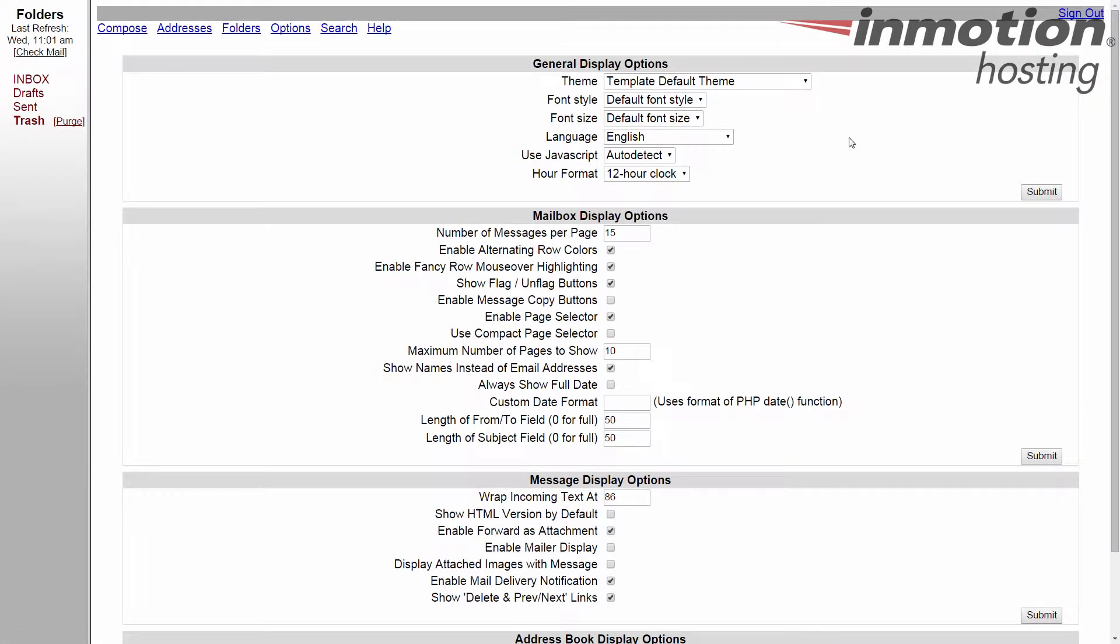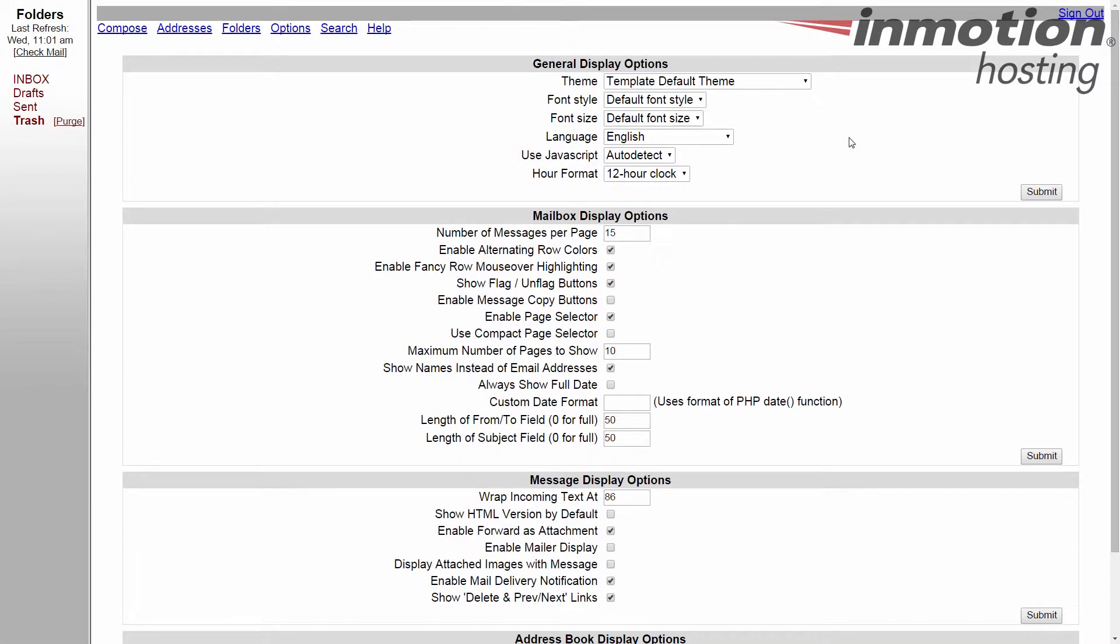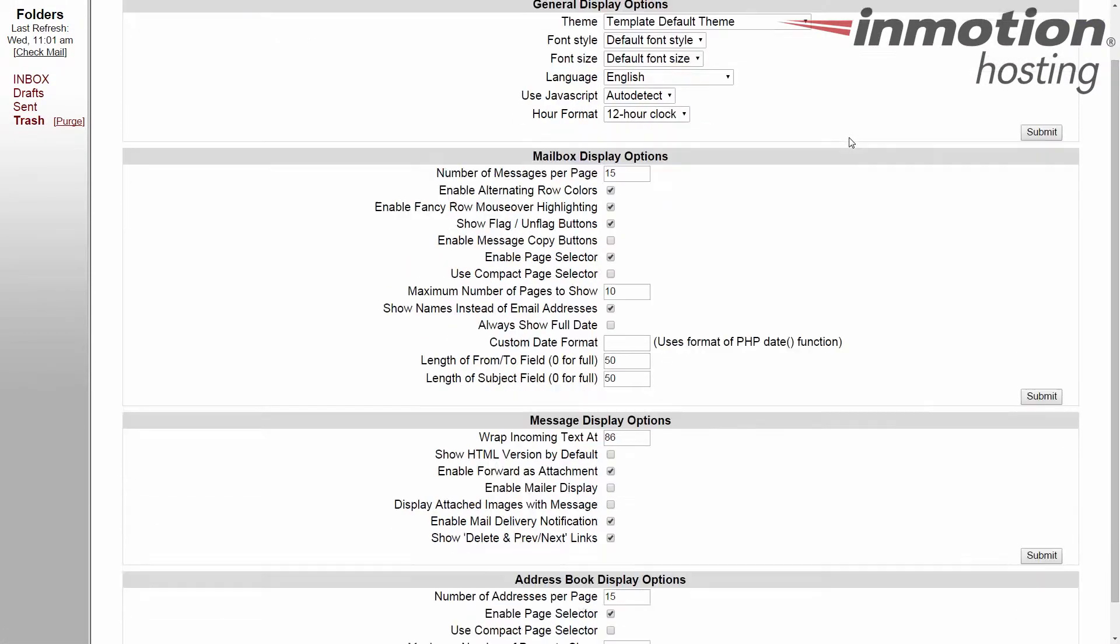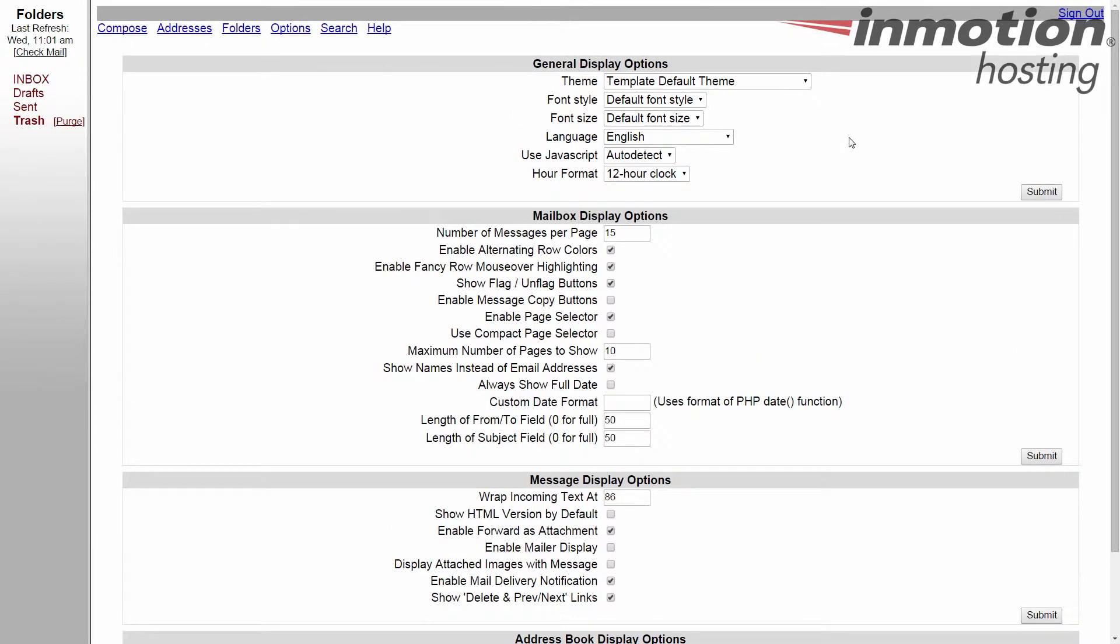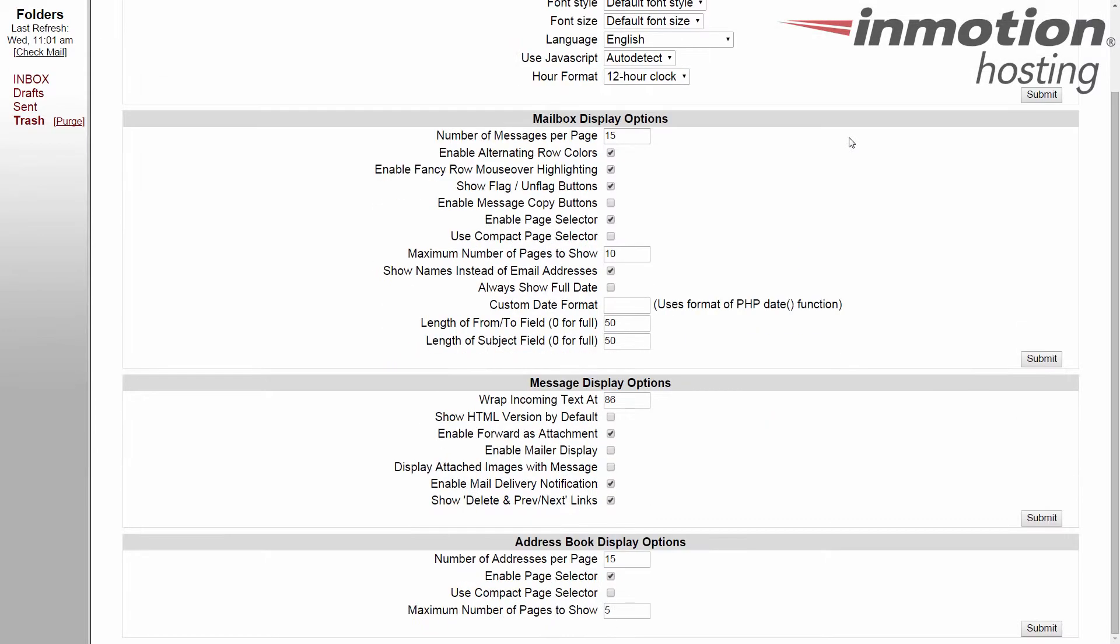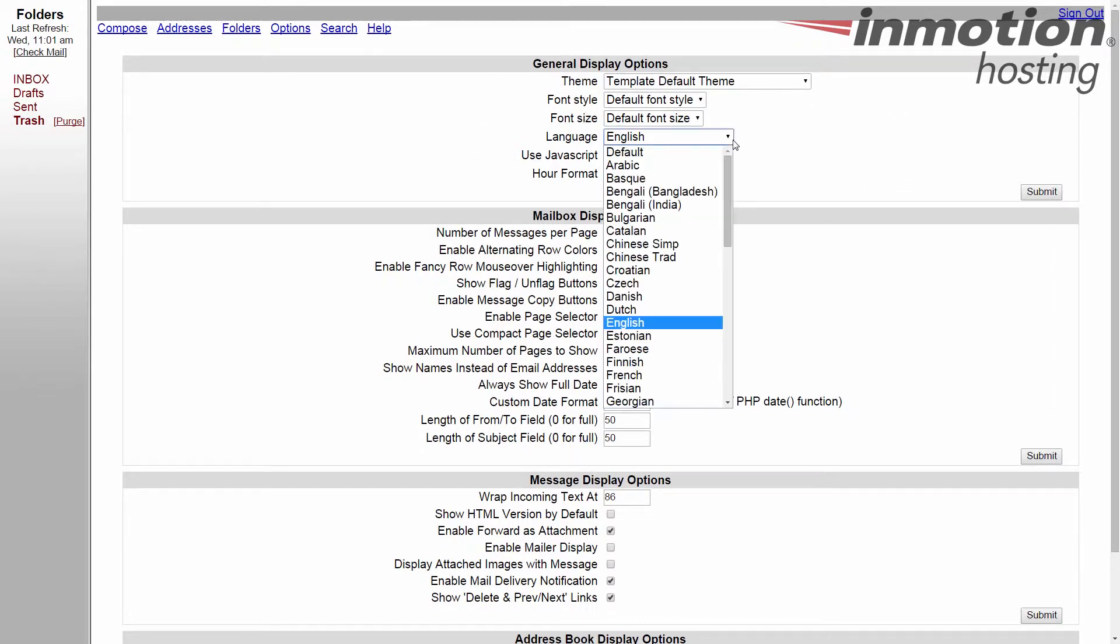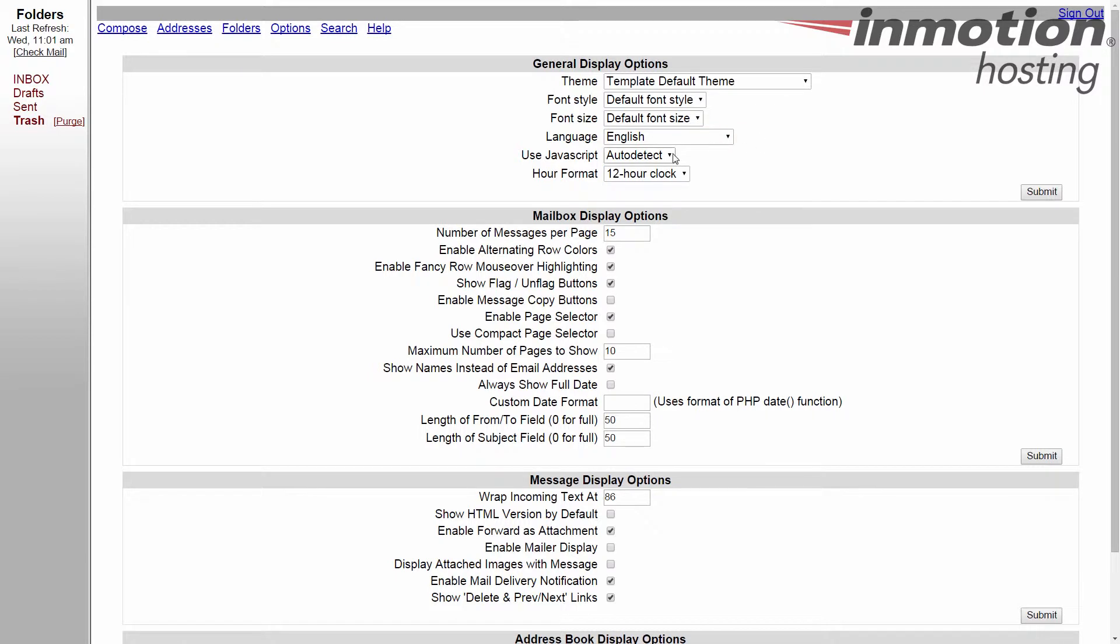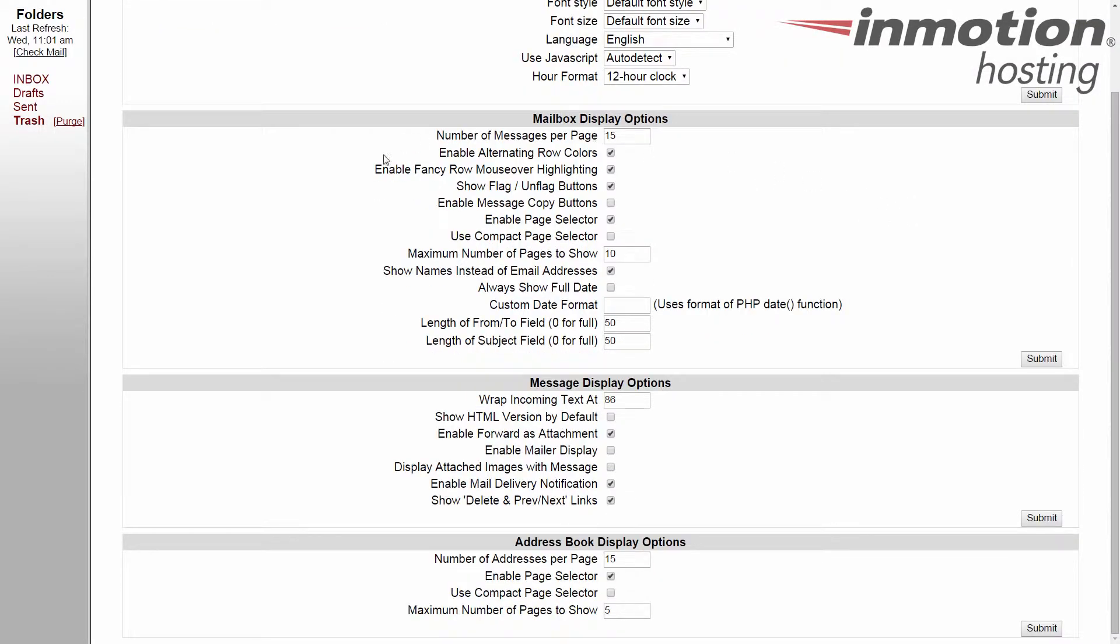There's plenty of options for you to choose. There may be some videos later on about specific ones but we're just going to give a general overview here. You can change your general display options here, your theme, your font, the size, even the language that you're using, whether you have JavaScript on, your clock, when you want 24 hour military time or standard 12 hour clock. Your mailbox display options, number of messages per page. A lot of these are pretty general, then they get more specific as they go down. Message display options and then even your address book display options.